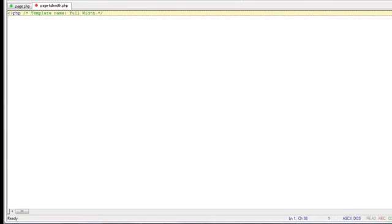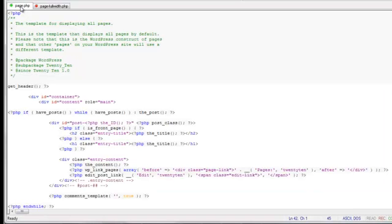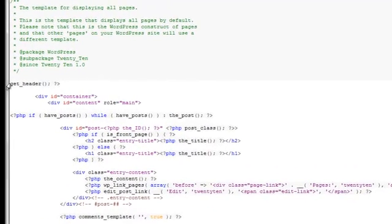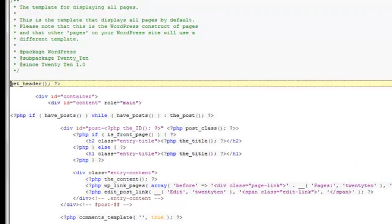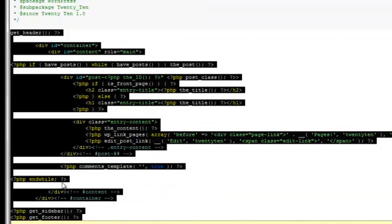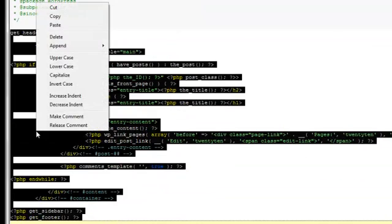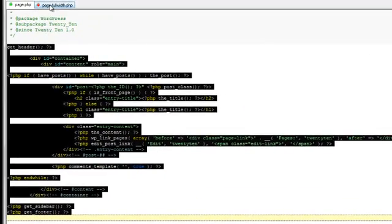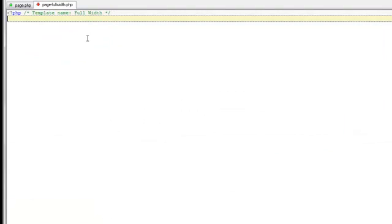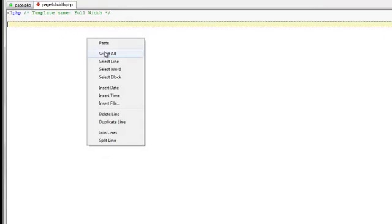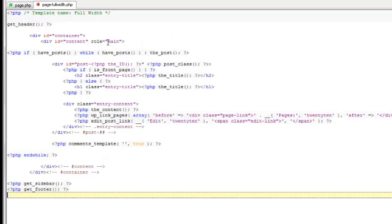Next, we'll simply copy and paste the contents of the standard template page.php file which we transferred over earlier into our new template file. We'll select the code beginning from just after the comments to the end of the file, right click and copy, and then paste this code into our own new file. Essentially, what we're going to do is modify this original code to achieve our desired outcome of a full page width display with no sidebar.